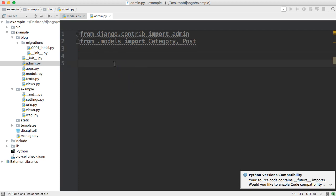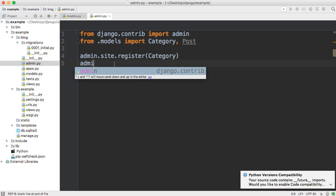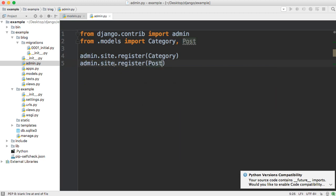The easiest and most efficient way to get access to the tables via the admin in Django is by hooking into the table. So we're going to do admin.site.register and pass in Category. And we're going to do the same thing — admin.site.register with Post. This is going to give us the default settings in the way Django sets up the admin site.